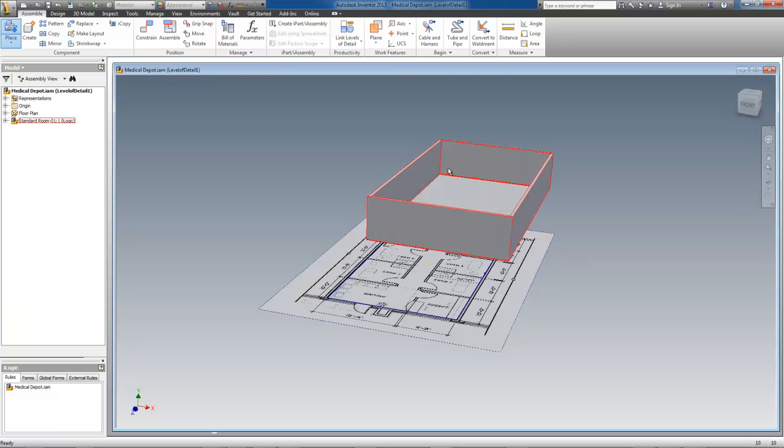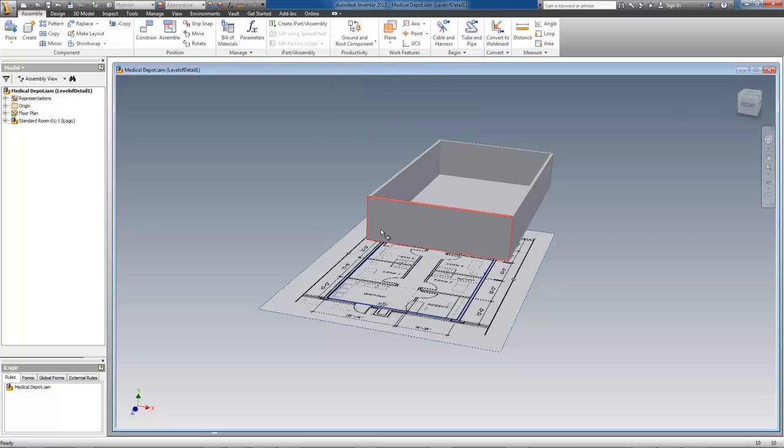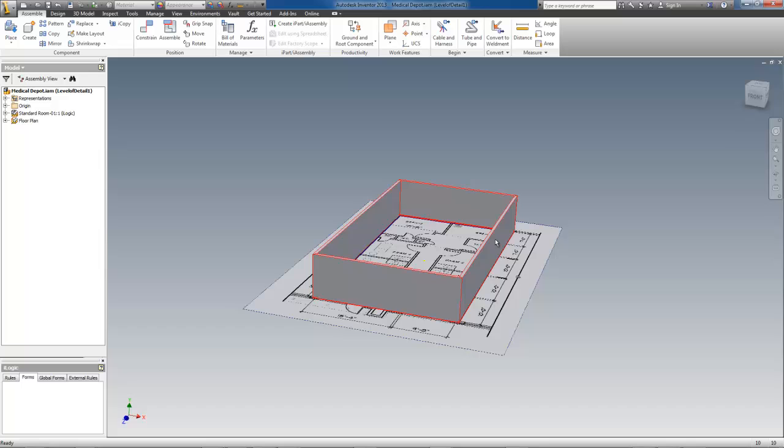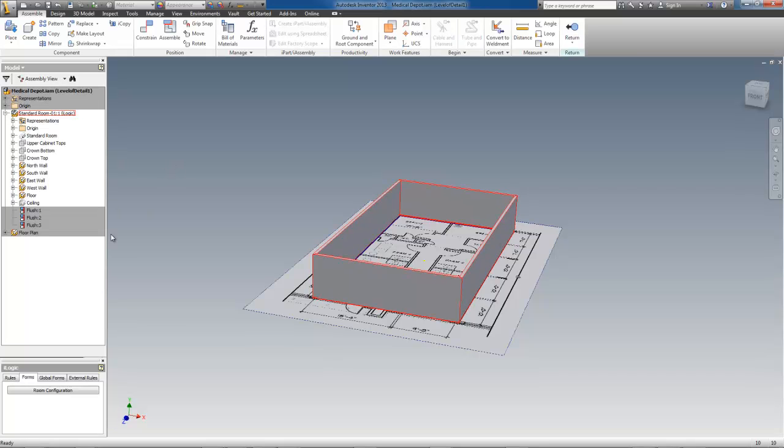Now I'll ground and root the component, then activate the configurator so that I can add the front and back doors and windows. Currently, I have a single door and window opening built into the configurator for each wall, which will work for most cases, but when you need more, you can add them pretty easily.